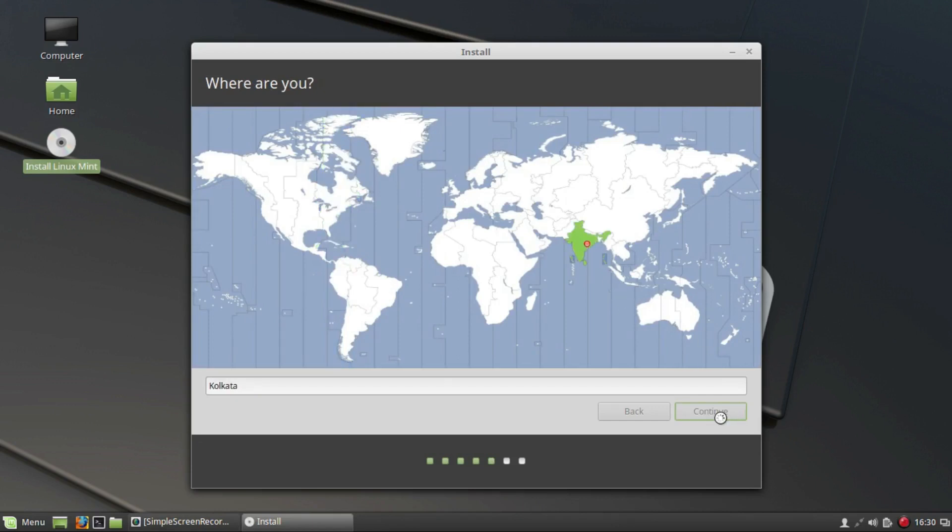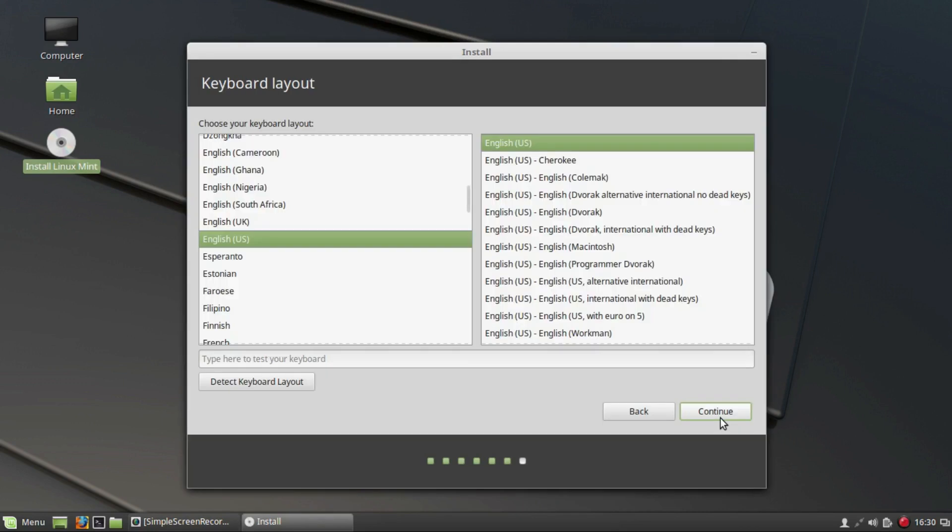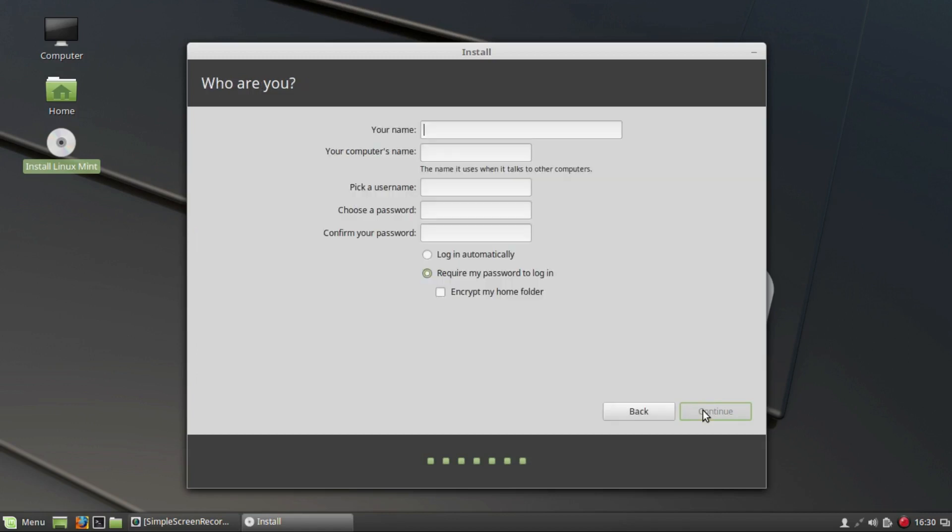Next, select your time zone. Again, it might take some time to load the next screen. Select your desired keyboard layout and click on Continue. In this screen, fill all the required details and click on Continue. Be careful with the password.